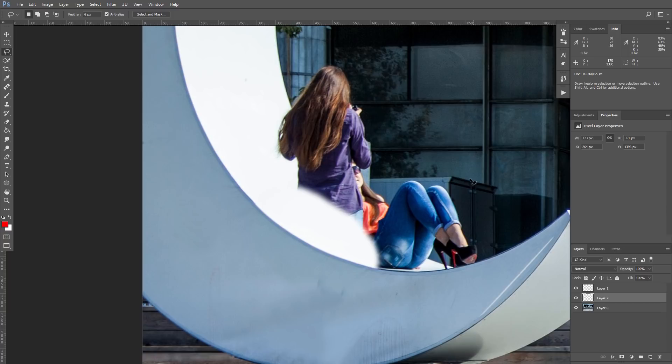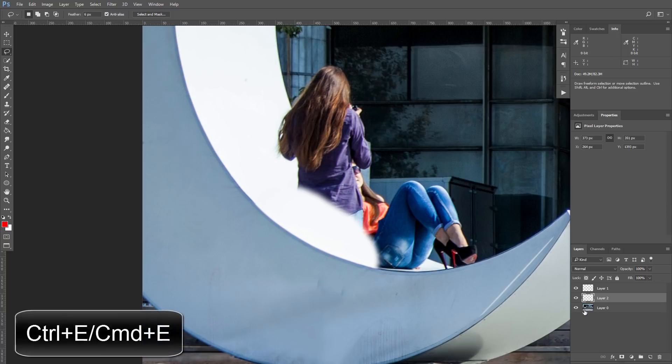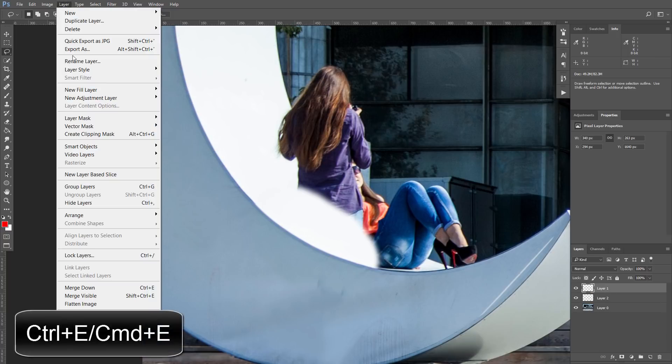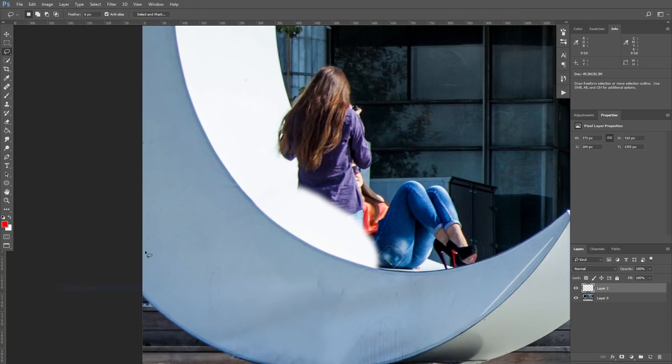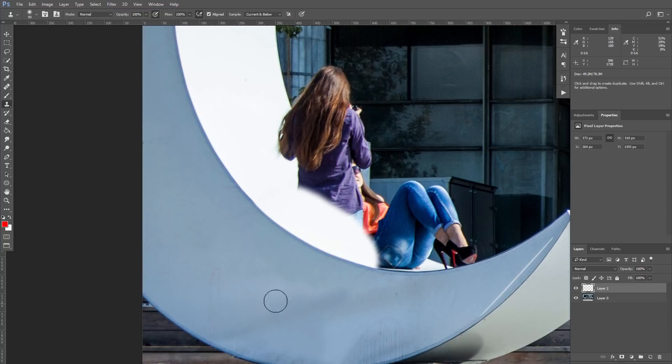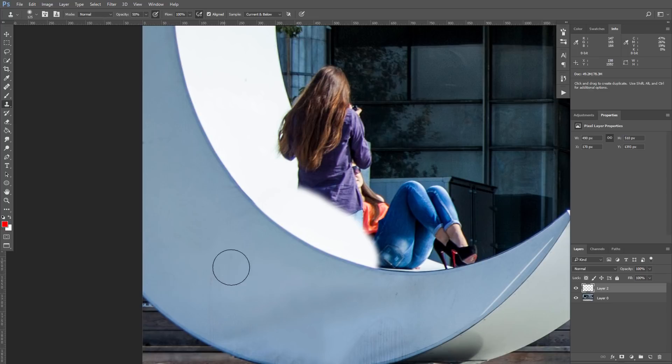Now I want to merge layers with modification. For this purpose, press Ctrl E or go to the menu layer Merge Down. Let's fix couple of spots so everything looks natural. And you can see that outer part of the moon is ready.